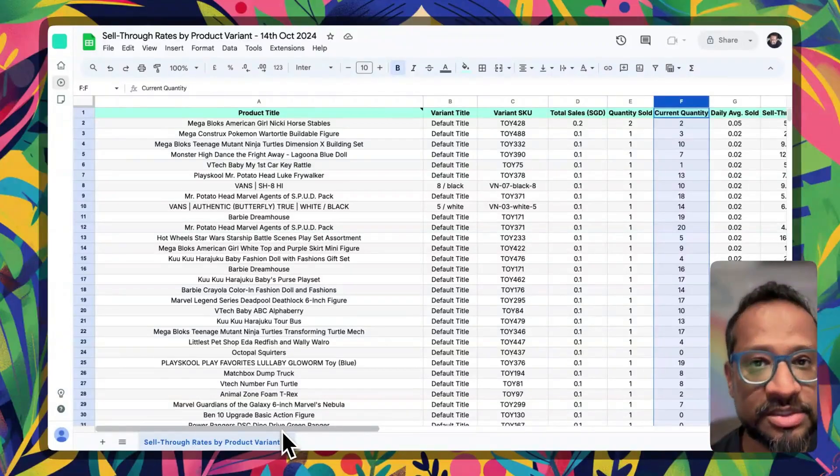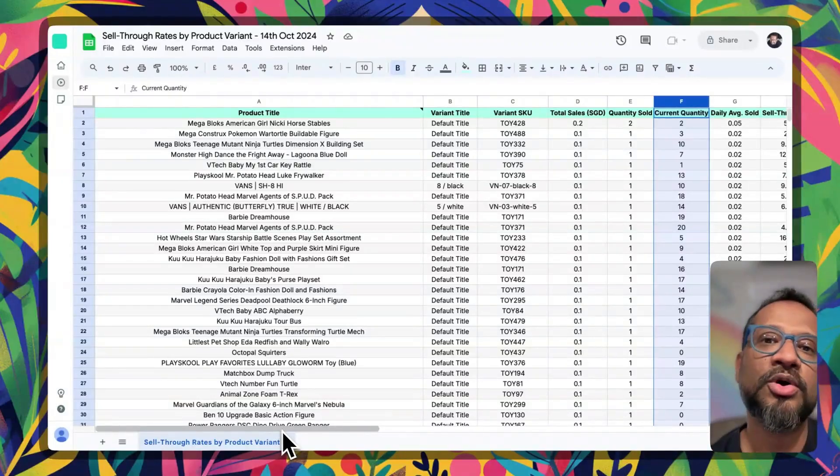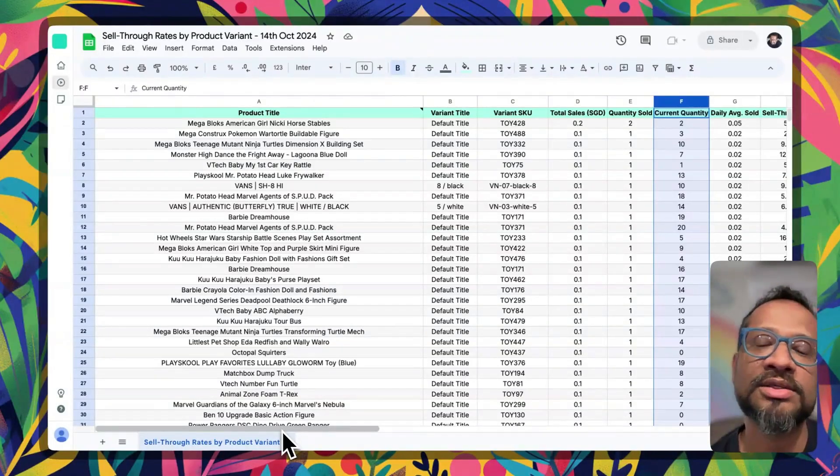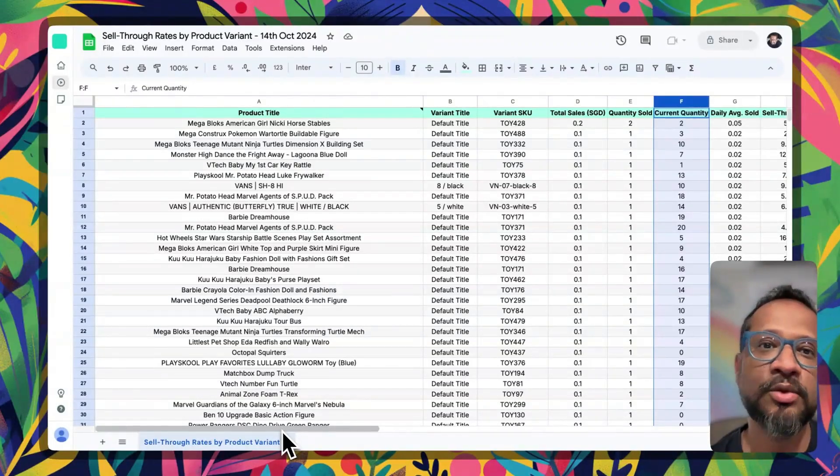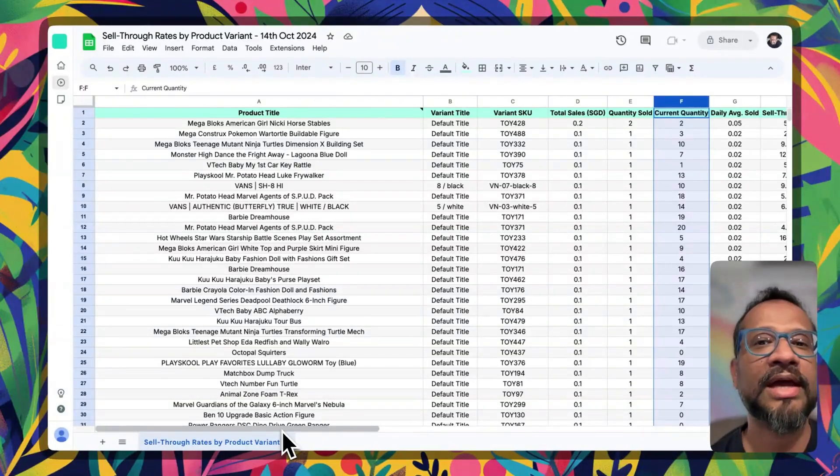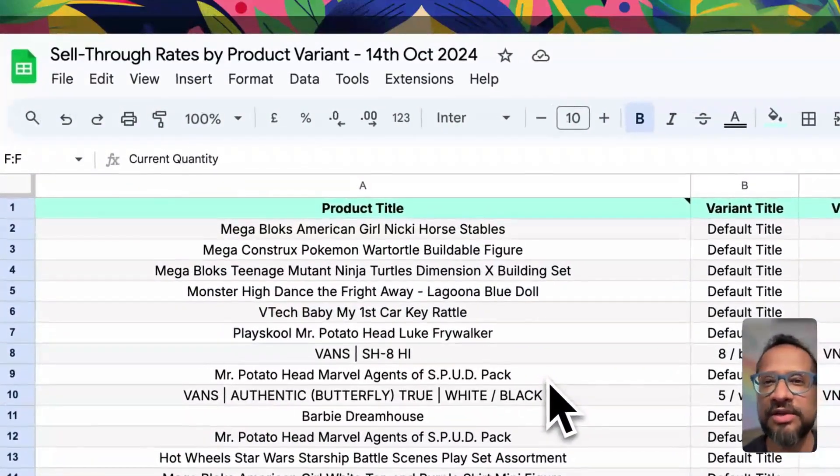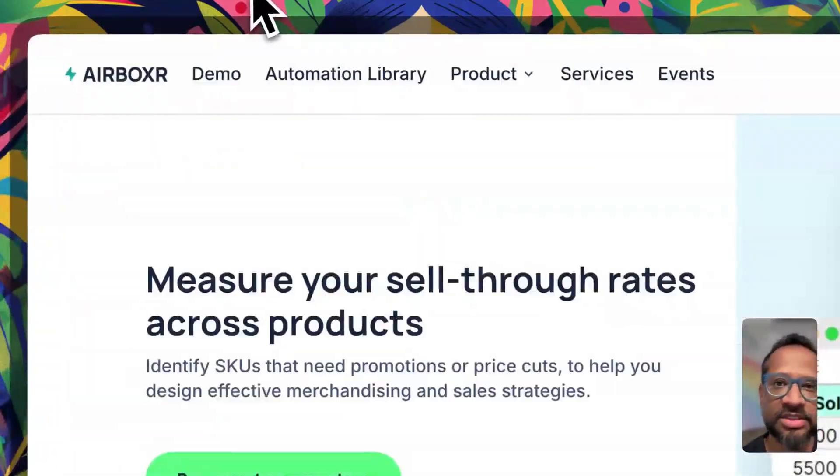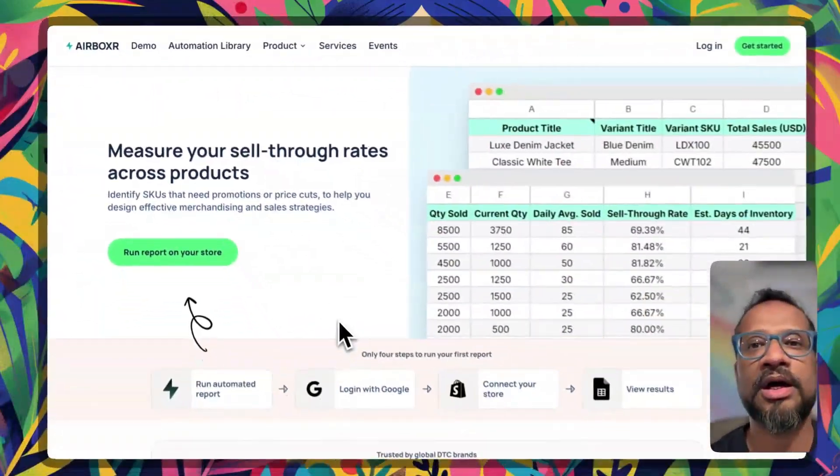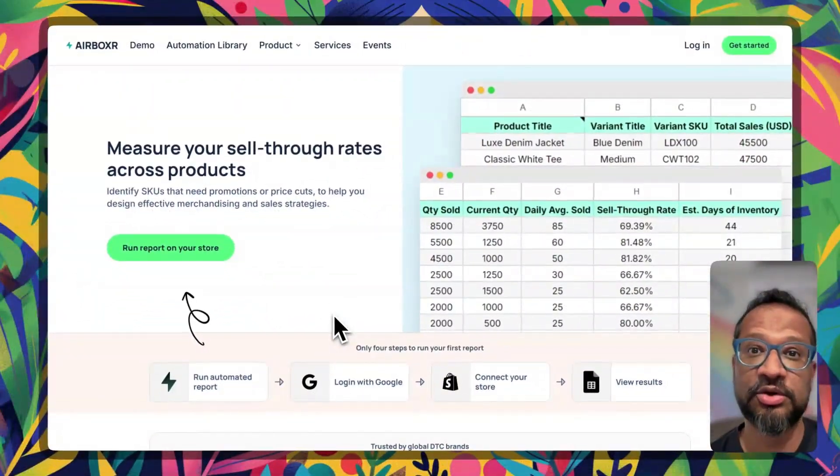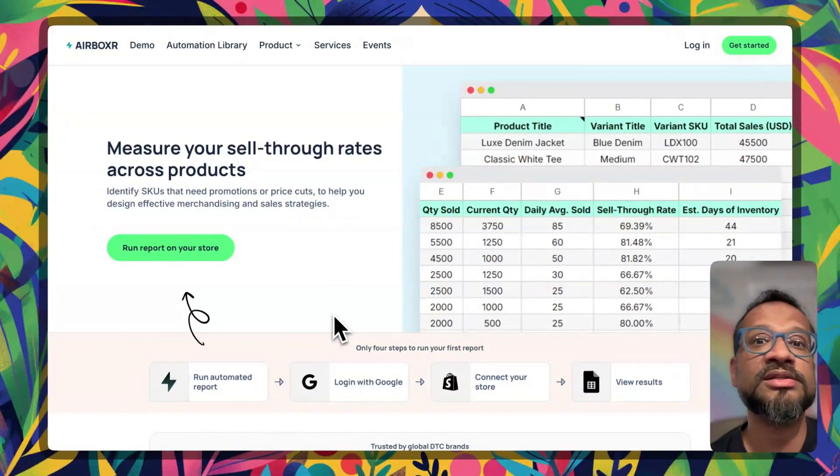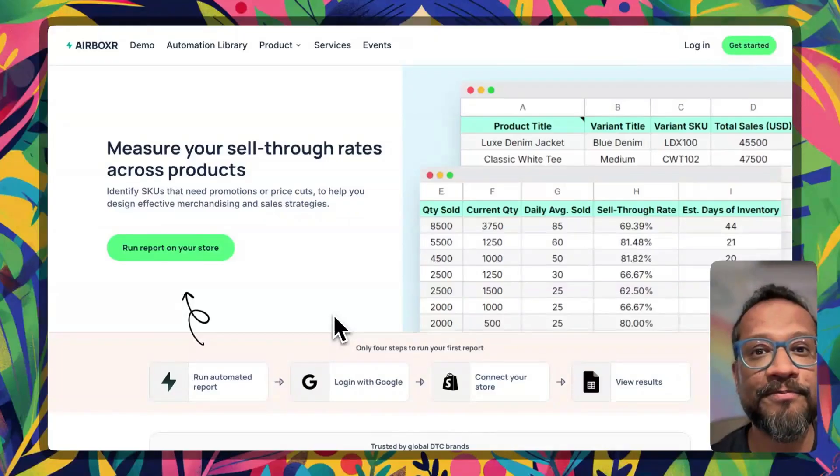So that's how this works. Run this report on your own store and see which of your SKUs are performing well. I will leave a link to this page in the comments so make sure to try this out yourself. Thank you.